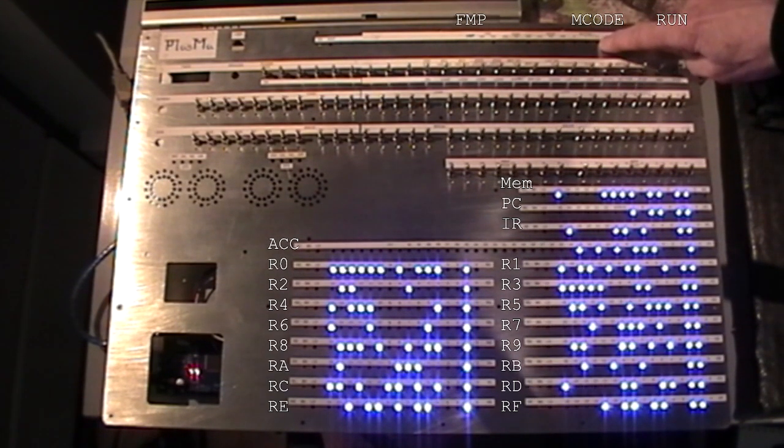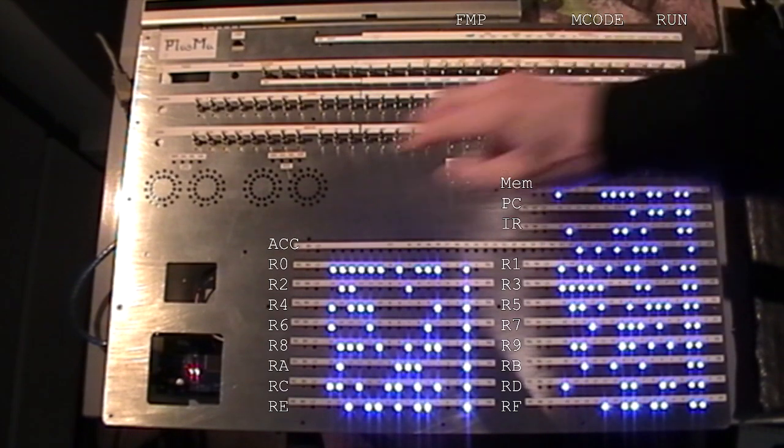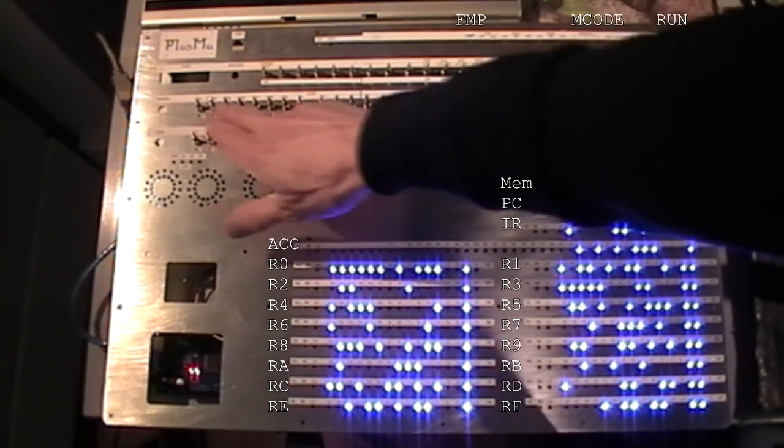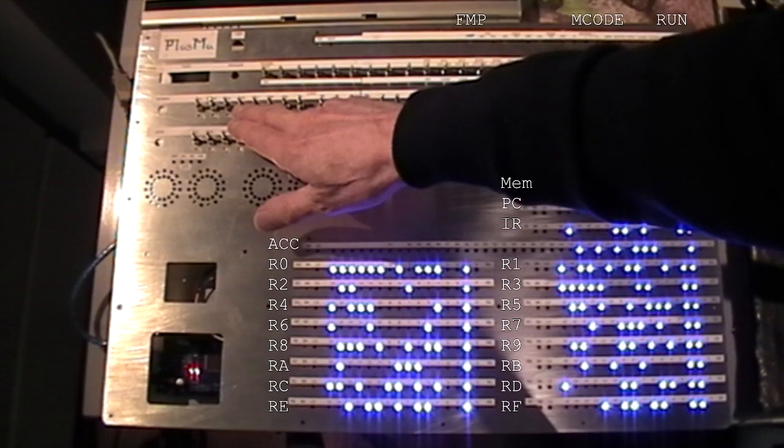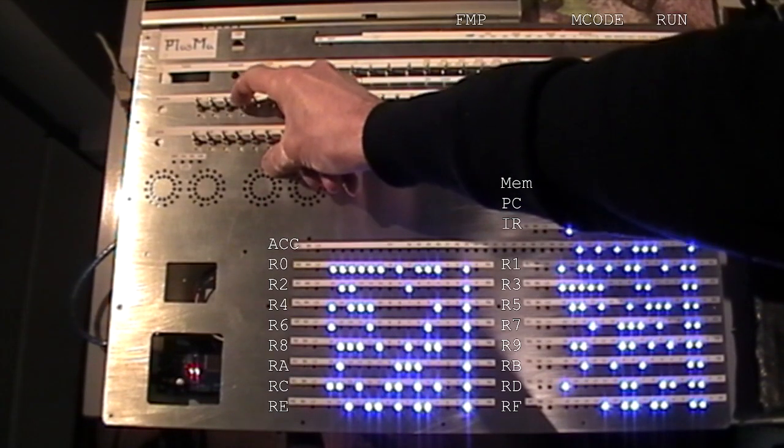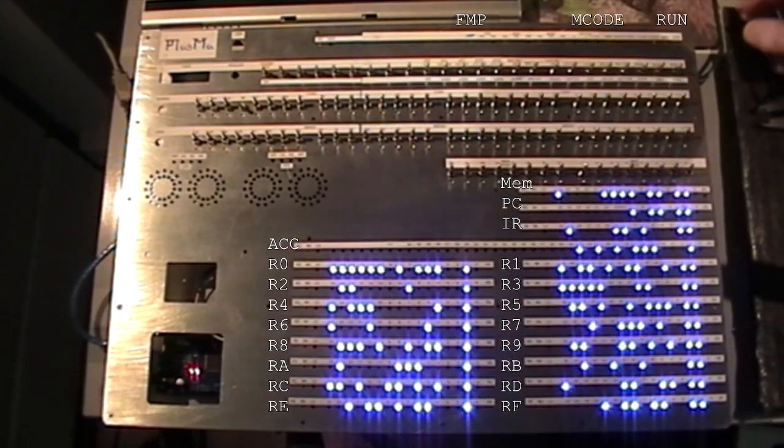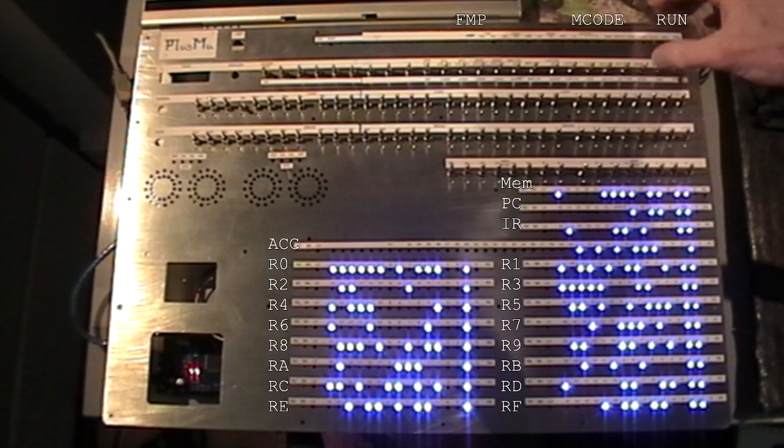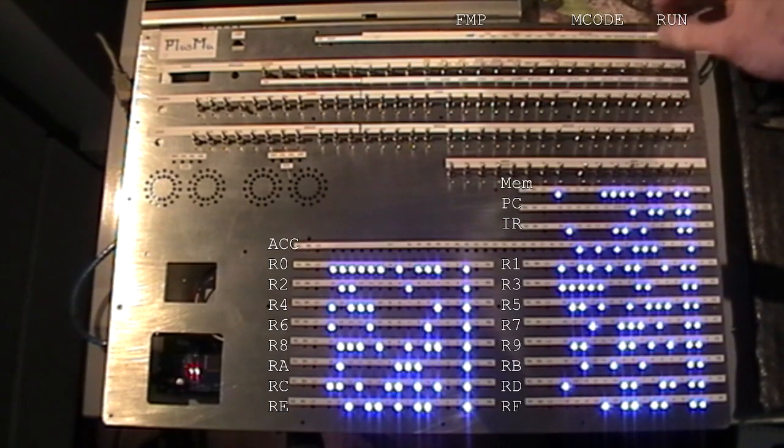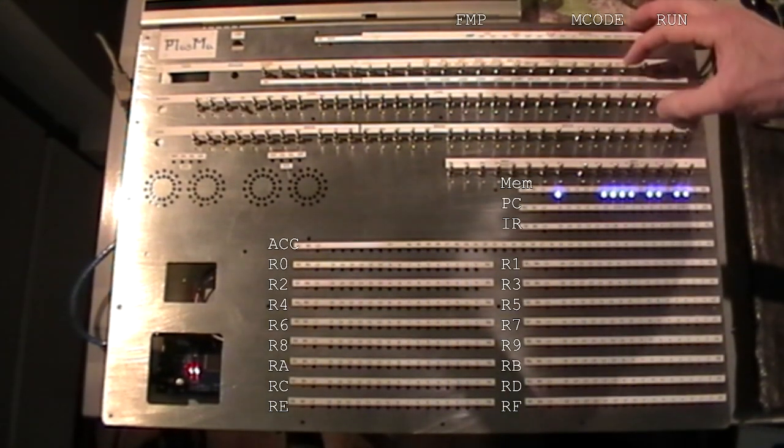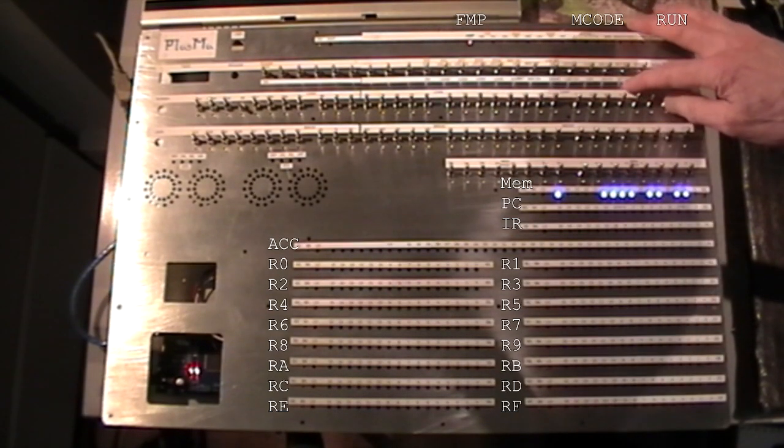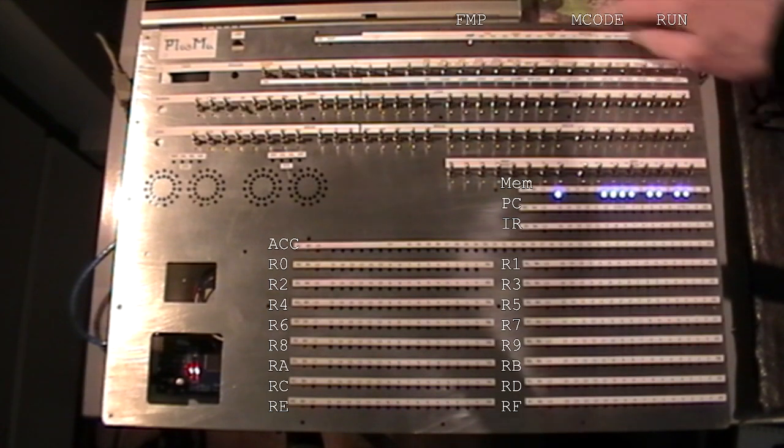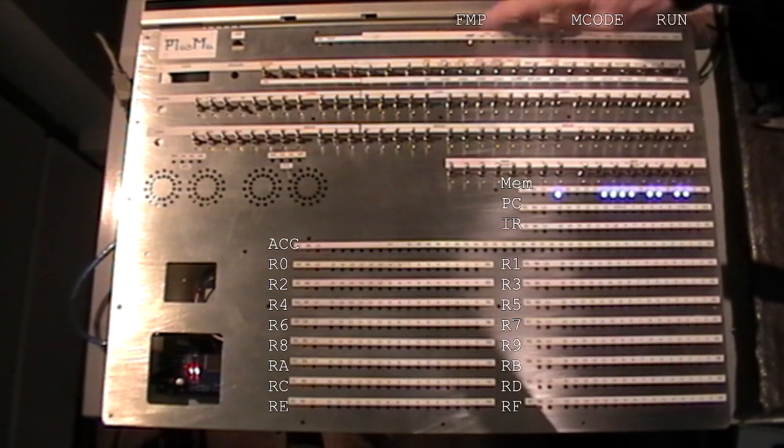So the way we get a microcode in is we set the number we want on the top four switches on the load bank. So if I say number one, then we do a start-up sequence, which is reset. We do set FMP. FMP stands for Force Microprogram Load, and the FMP light comes on.